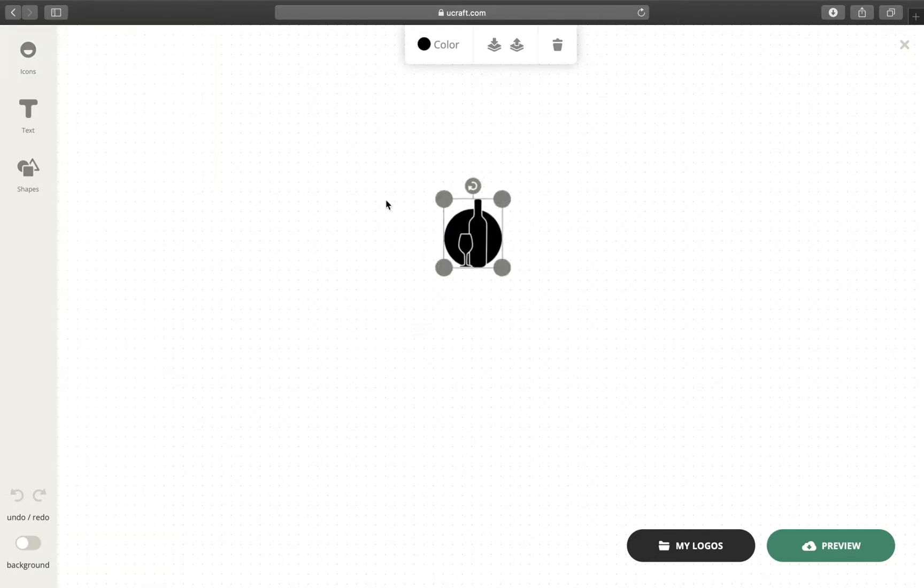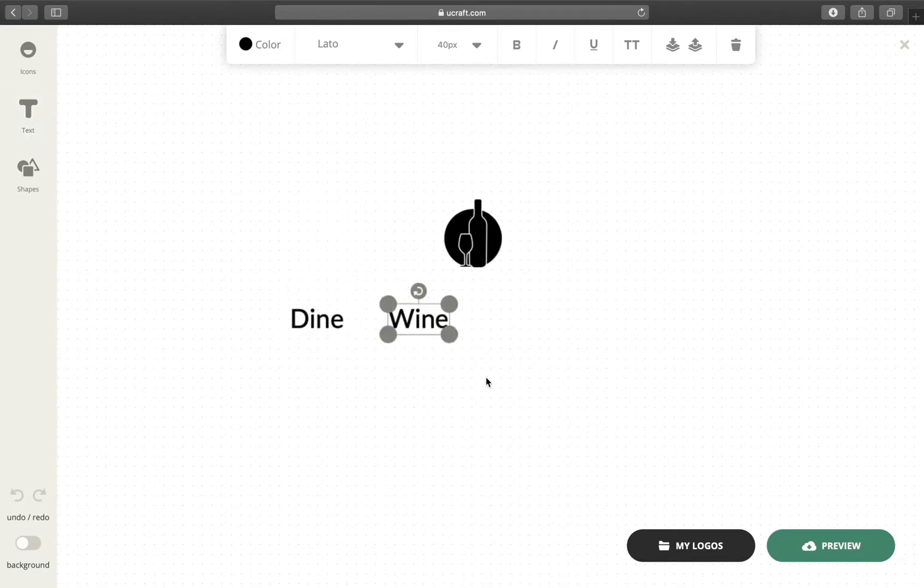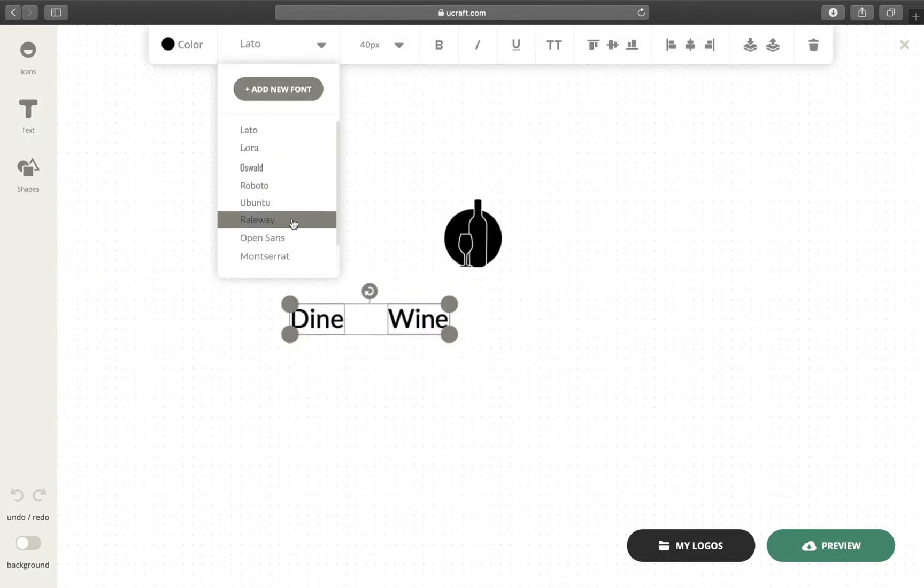Now let's add the text and type in our brand name. DineWine. Don't overwhelm your logo, keep it simple. Select all text and pick a font.